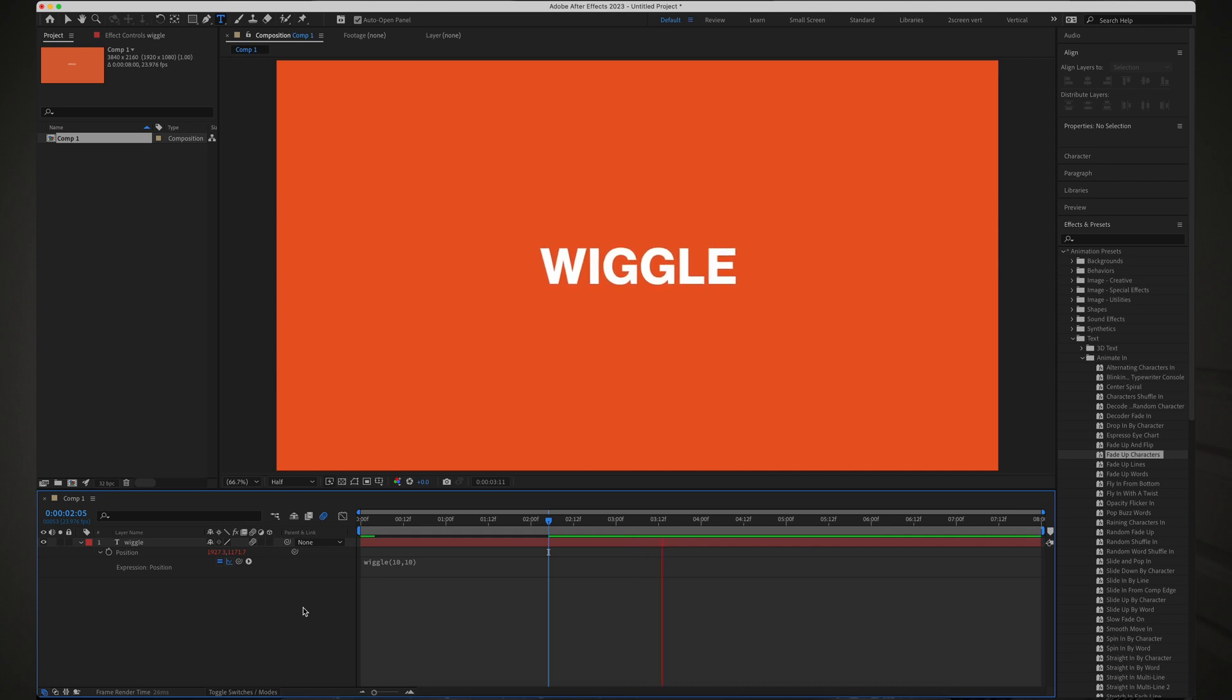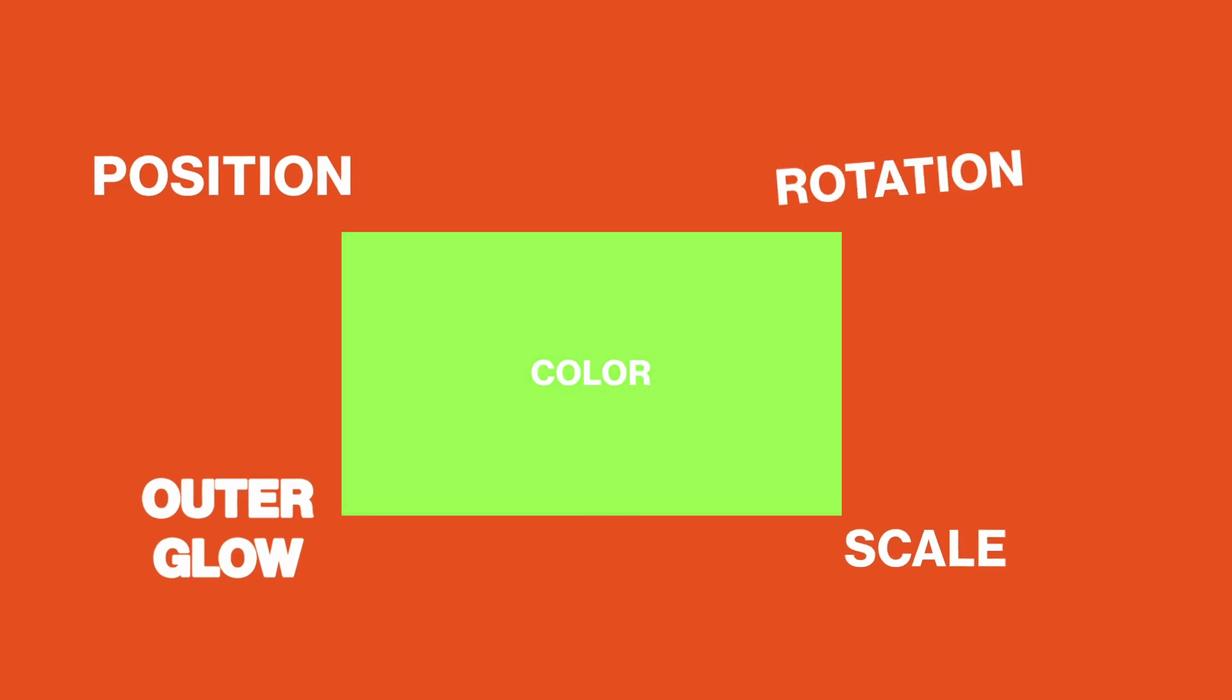The real beauty of this expression is how many different things you can wiggle, such as position, rotation, outer glow, scale, color, and pretty much anything else you can think of.